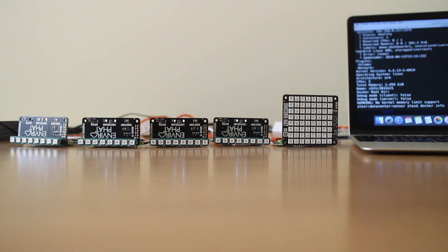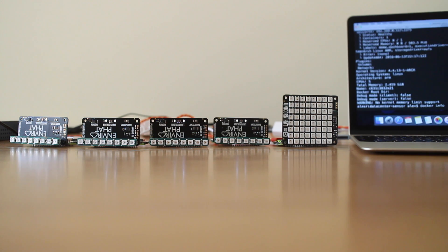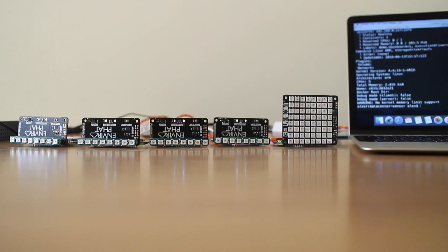I've got Docker swarm running. I'm going to type in docker info and it's come back and said that I've got five CPUs, which are all of the agents that have joined the swarm minus the one CPU for the manager.